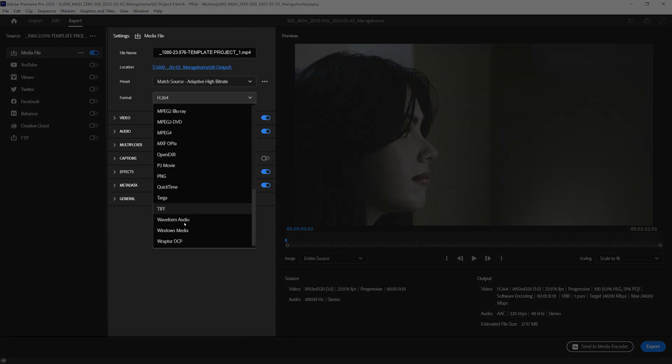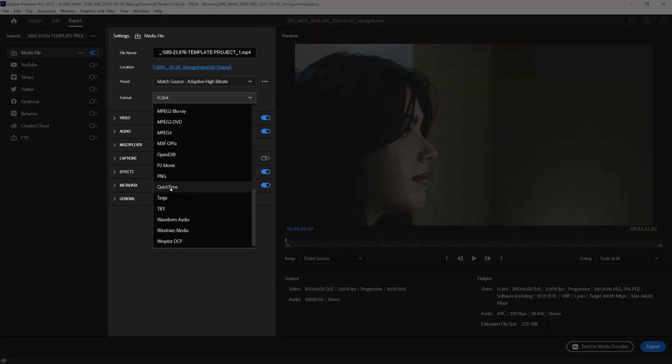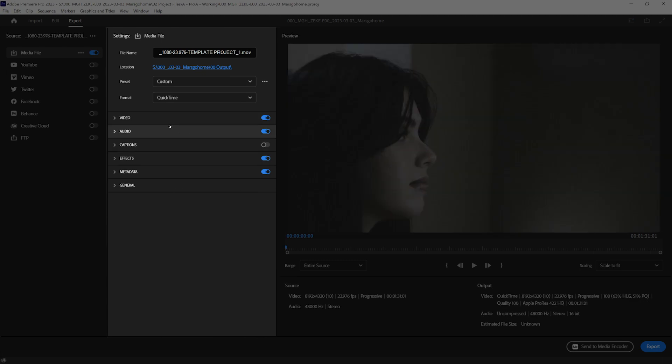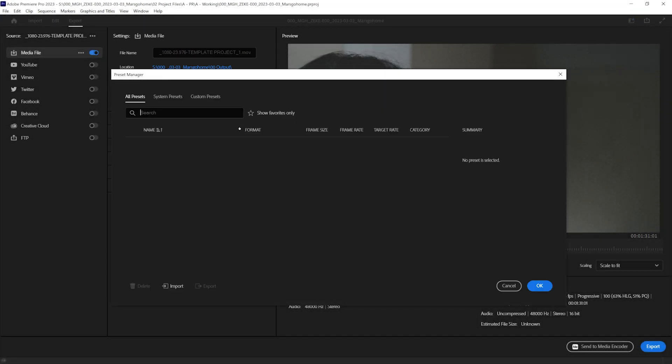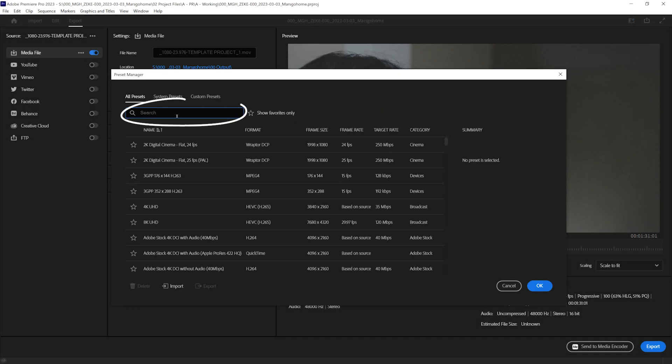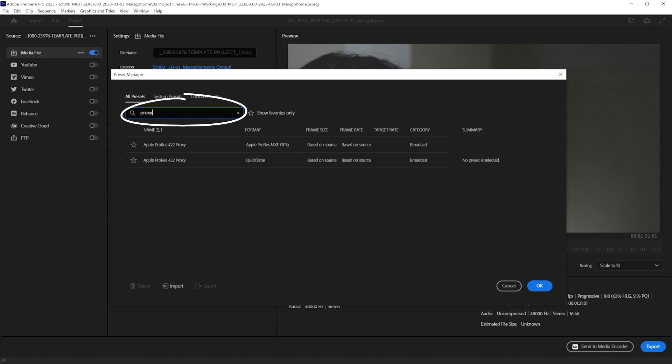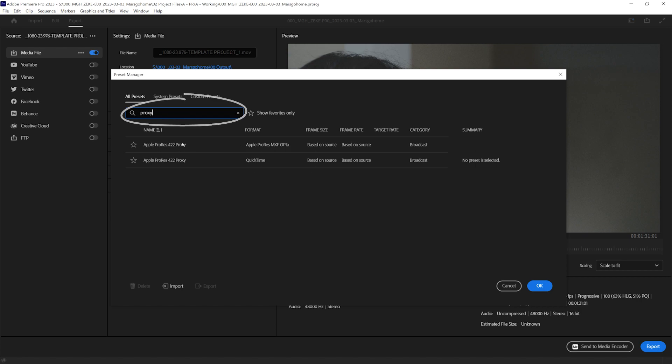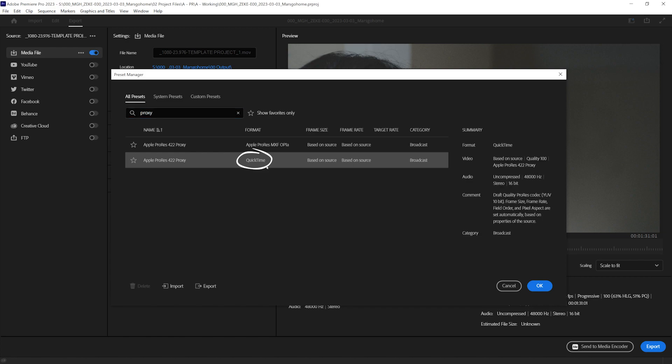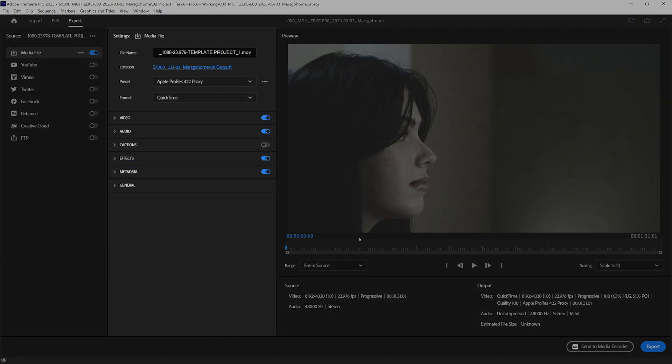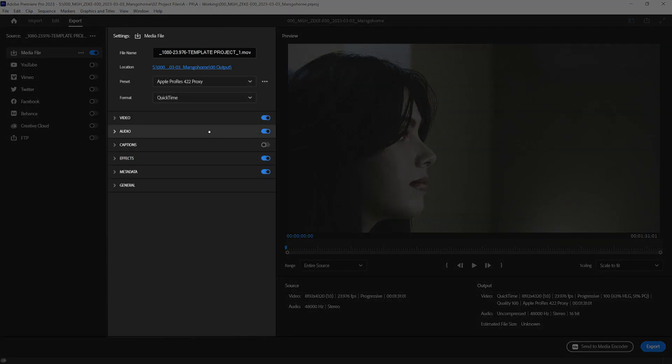Back in our export area, make sure we are on QuickTime. We're going to come up to our preset area here on the three little dots and click More Presets. In the search area, we're going to type in proxy, and we're going to click on the QuickTime format, and press OK.